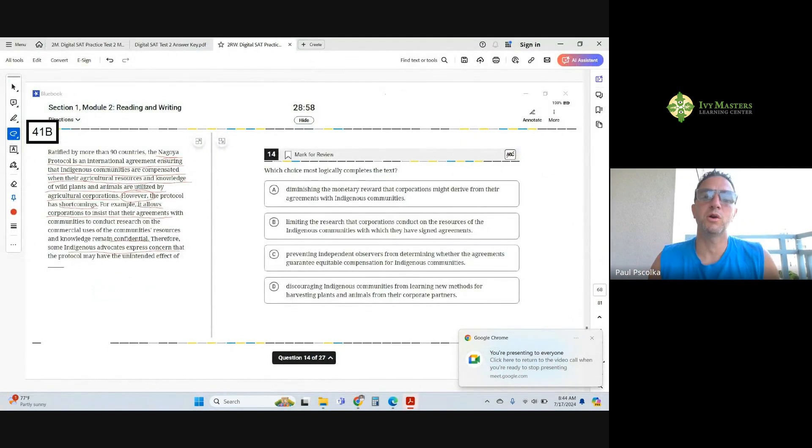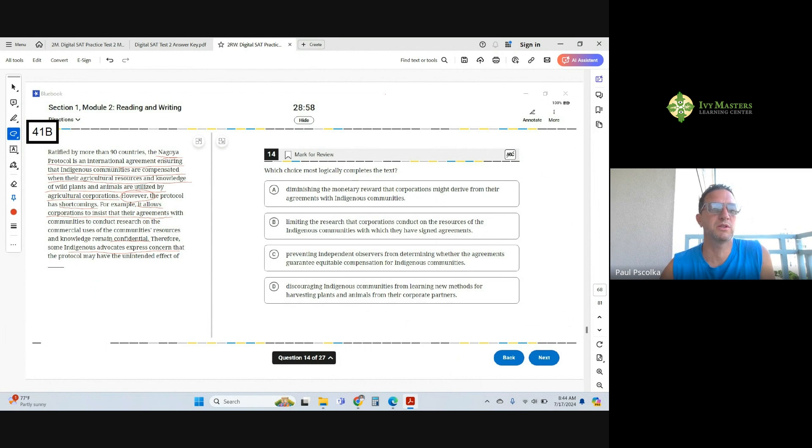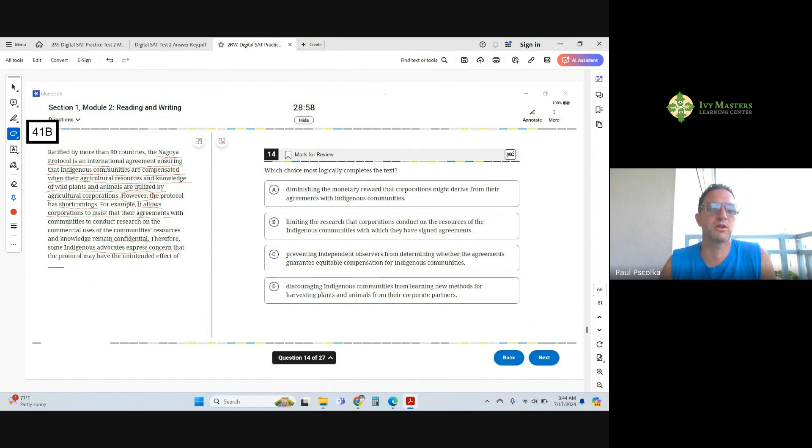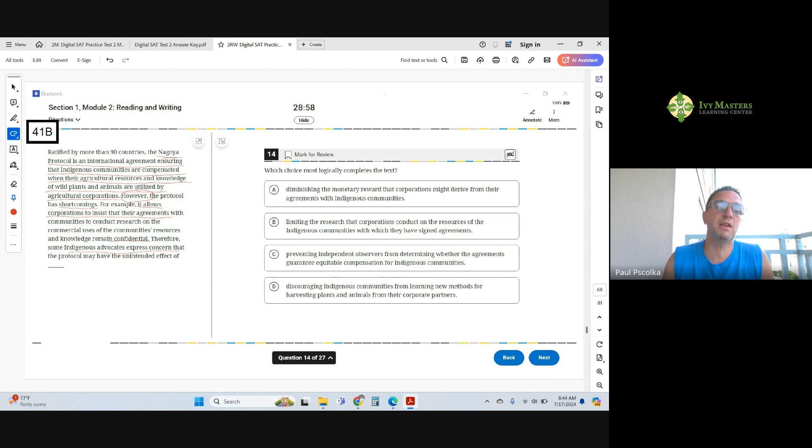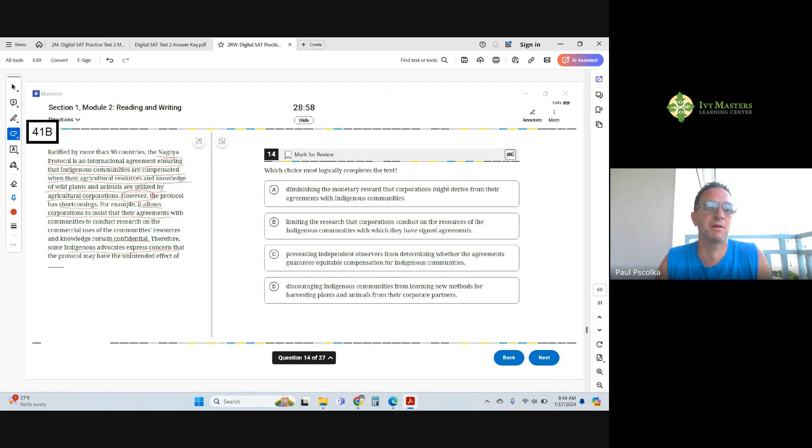This is the 14th question from Digital SAT Test 2, Module 2B. It's an artist set of reading and writing questions. The passage's first sentence is defining the Nagoya Protocol, an agreement between indigenous, meaning Native American, communities are compensated or get money from agricultural corporations that benefit from their knowledge and resources, wild plants and animals.